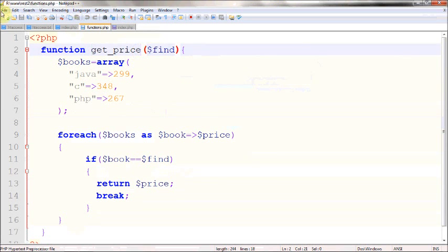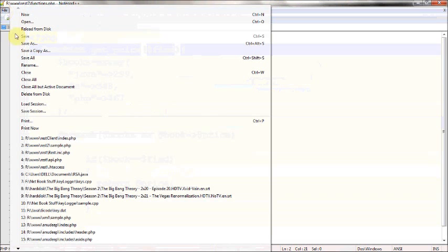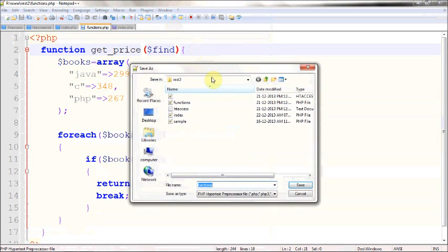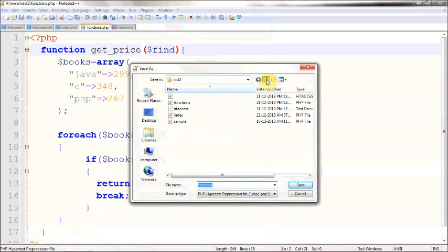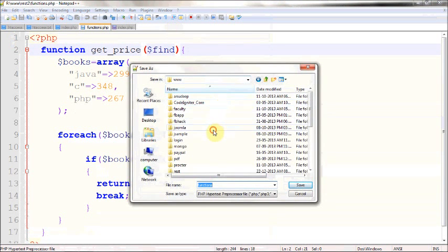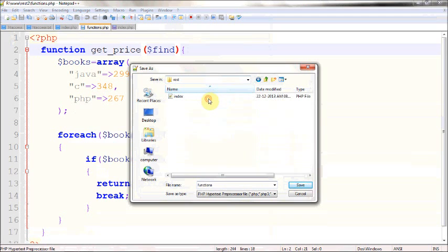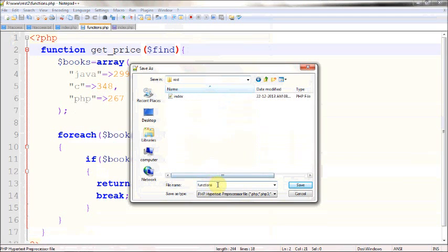I'll save this in my root directory in the REST folder, then I am going to call it functions.php.